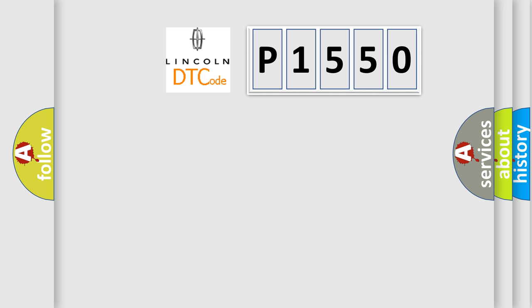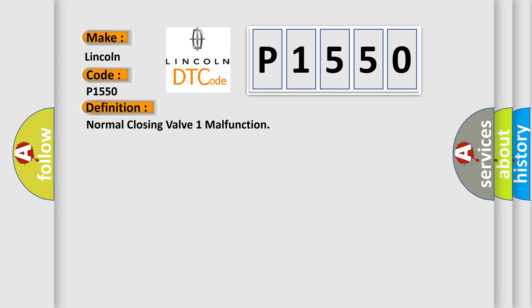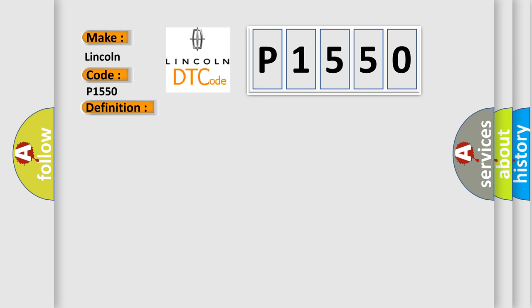So, what does the diagnostic trouble code P1550 interpret specifically for Lincoln car manufacturers? The basic definition is Normal Closing Valve 1 Malfunction. And now this is a short description of this DTC code.